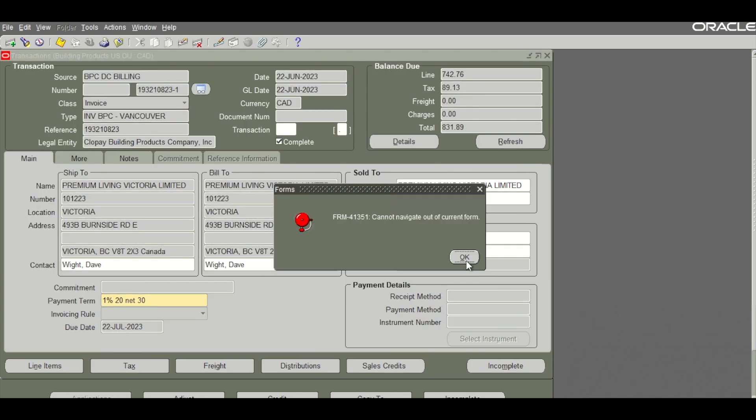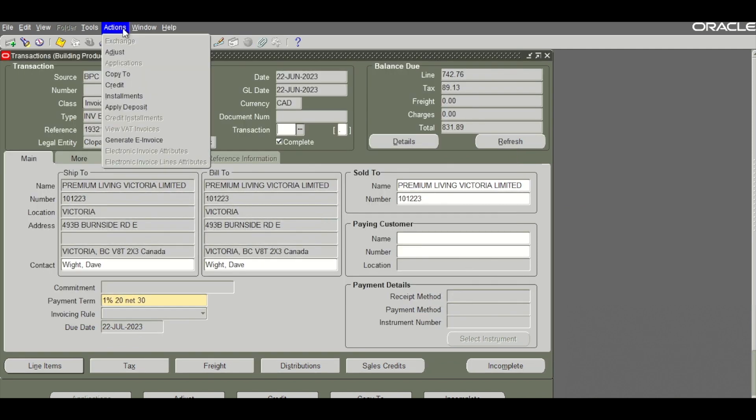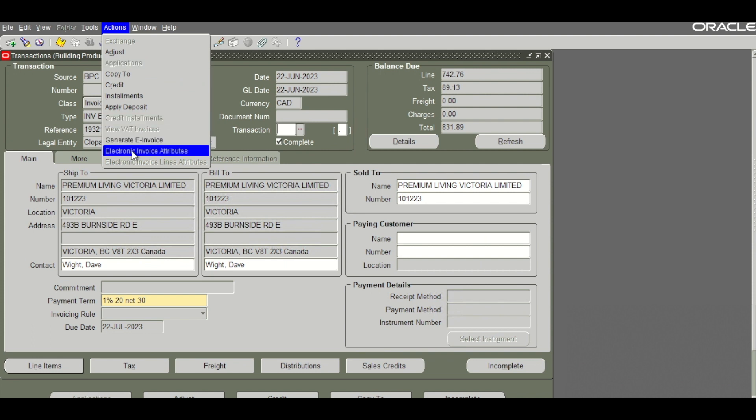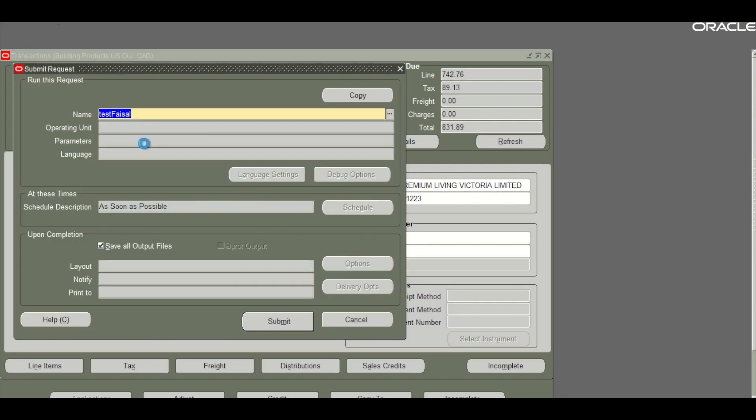We have created a button under the actions menu called generate e-invoice. I will click on that and submit the request.